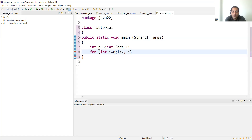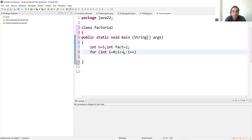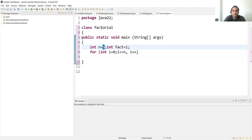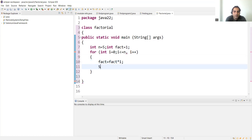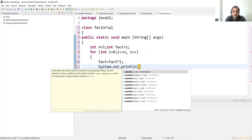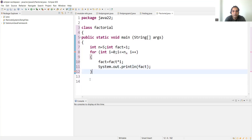Then we write the for loop: integer i equal to 1, i less than or equal to n, and i plus plus — it will increment every time. Inside the loop: fact equal to fact into i. Finally we write System.out.println to print the value of fact. If you have to find the factorial of 6, you put 6 for n here.